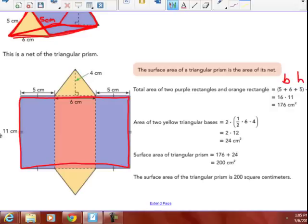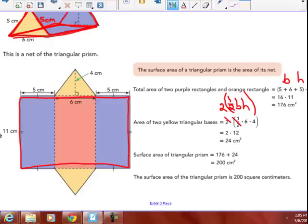This is the way the Singapore model does it. The area of that rectangle piece is 16 by 11, or 176 centimeters squared. The area of the two yellow triangular bases: one half, two triangles, one half base times height. Multiplying 2 times one half, those cancel. The base of the triangle is 6. The height of the triangle, from the vertex perpendicular to the base — look for the right angle box — the height is 4. So, 2 times half of 6 times 4 is 24 centimeters squared. Adding the rectangular part plus the triangular part, you get a total of 200 square centimeters.